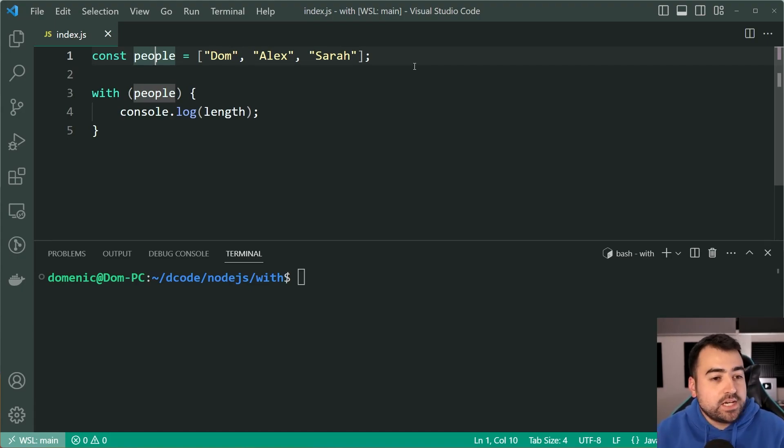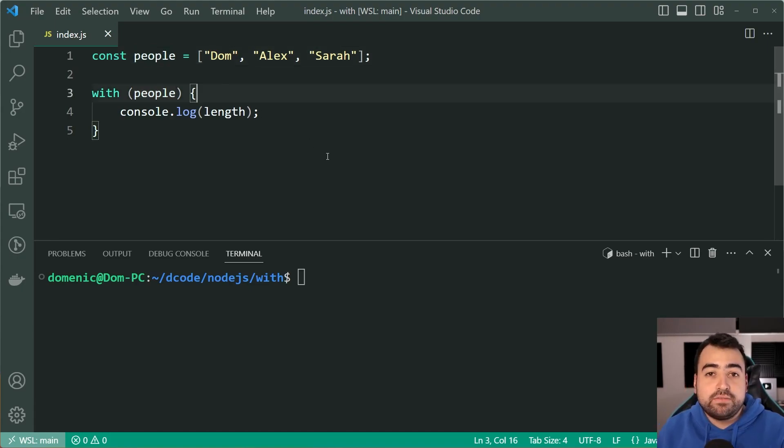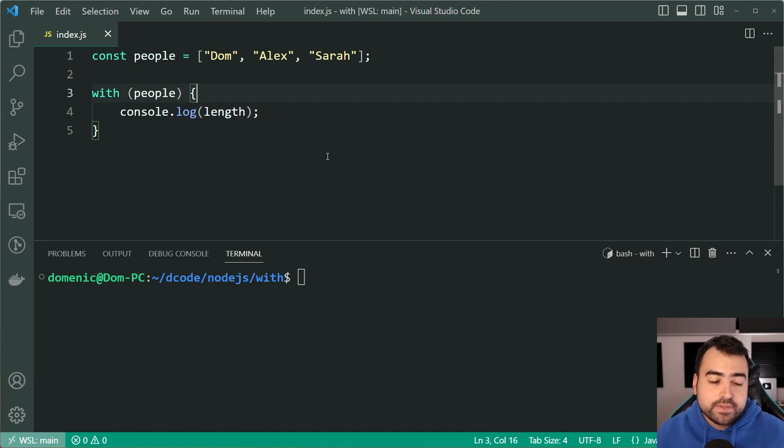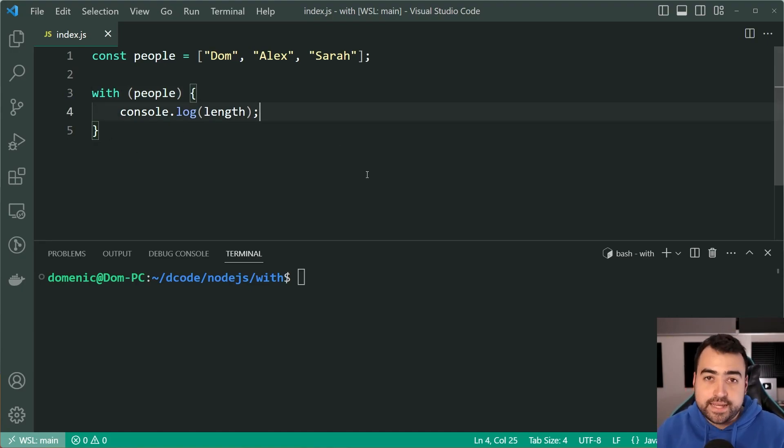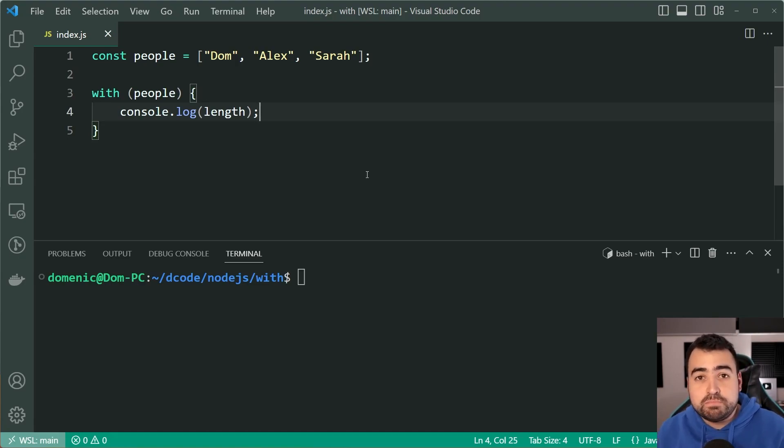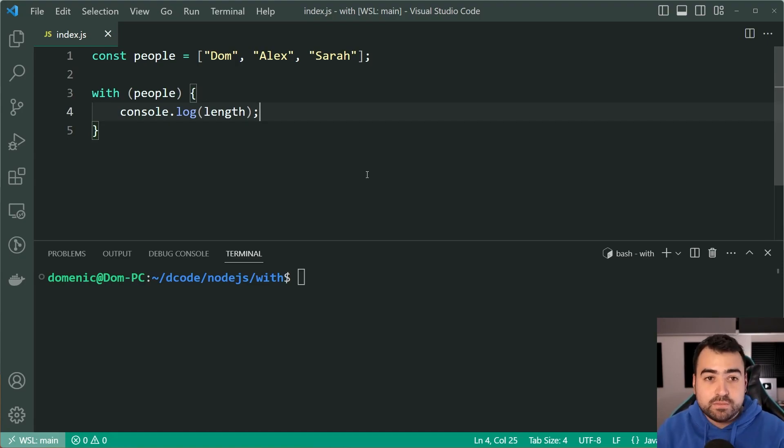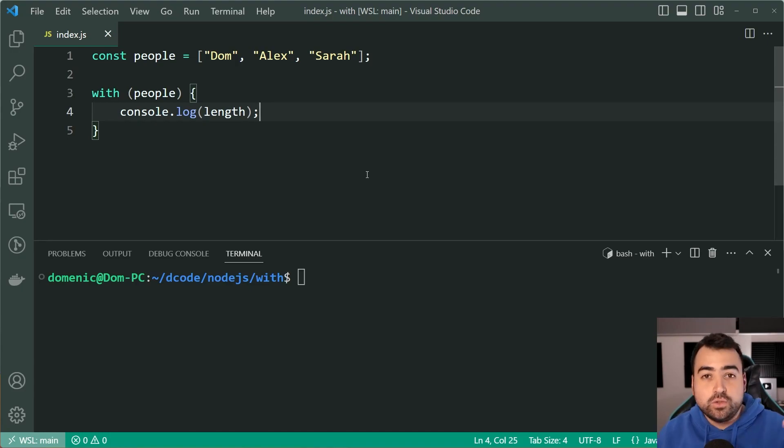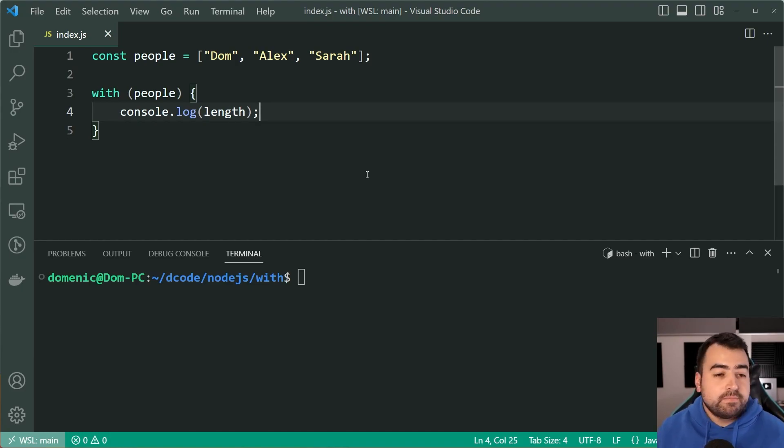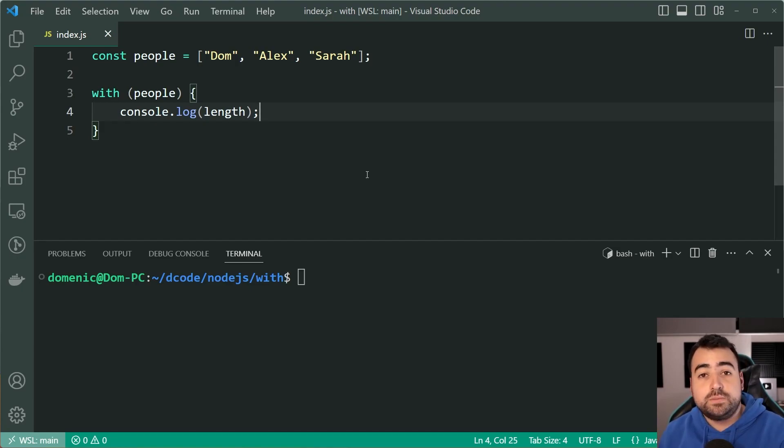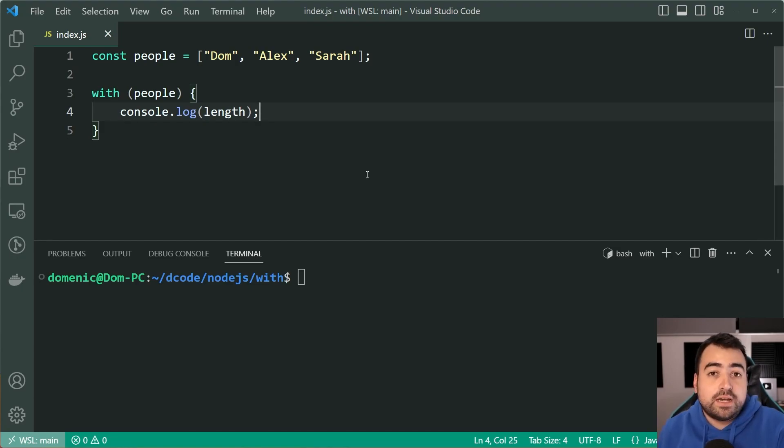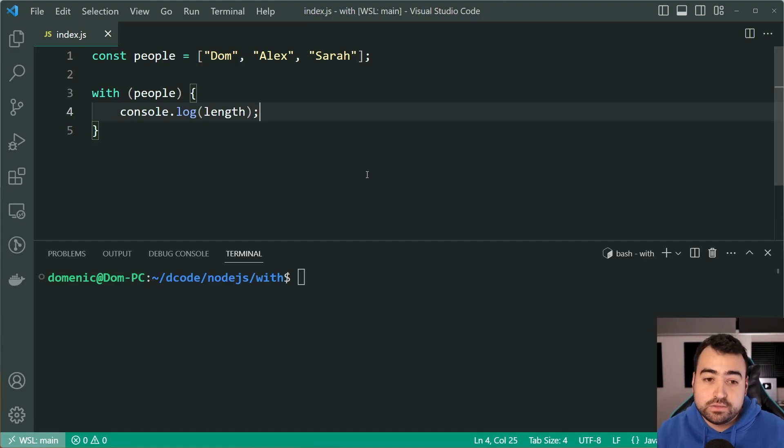Now we can see on line 3 we have this syntax right here. It says with people console.log length. Some of you may know what this is doing based on how the code looks, but for those of you who don't know, this right here is perfectly valid code and we're going to be getting results in the console.